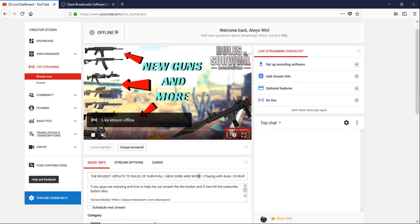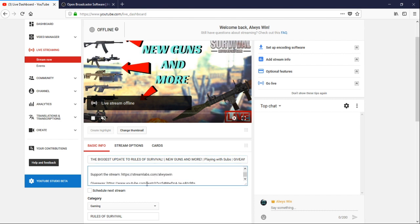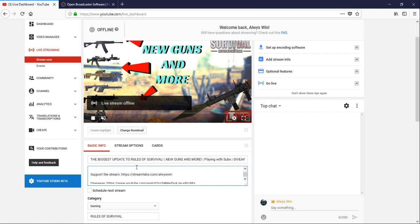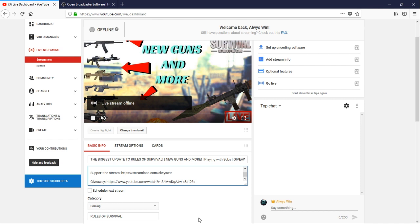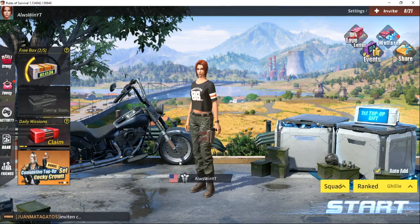Now you want to fill in your title and write a description for your fans — include a subscribe call-to-action, your social media links, a donation link, and any giveaway links. It's also very helpful to have a second monitor or device so you can watch your own live stream and read chat while you're playing your game.